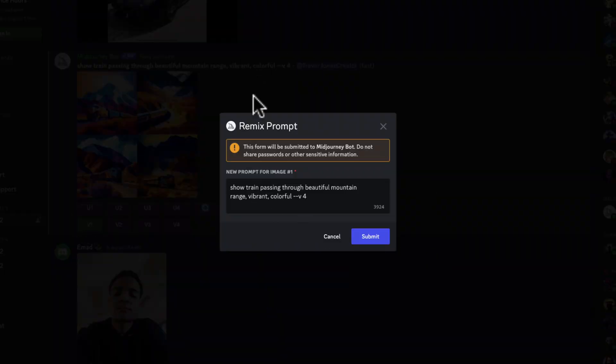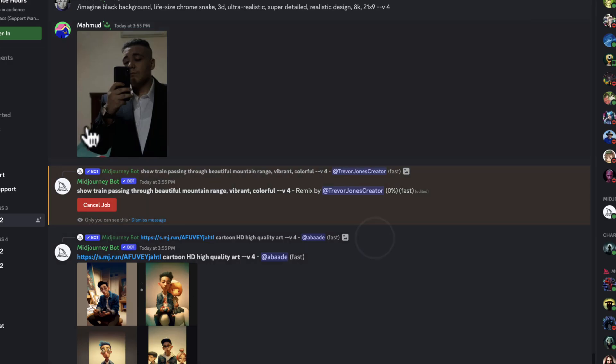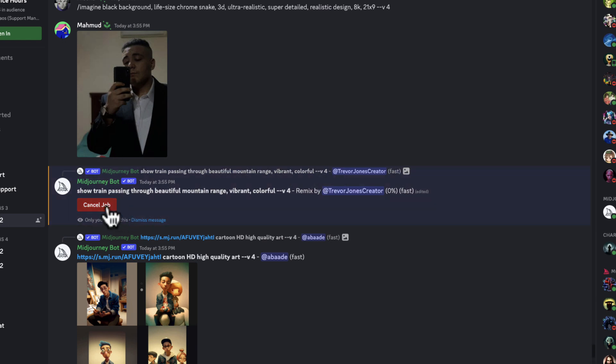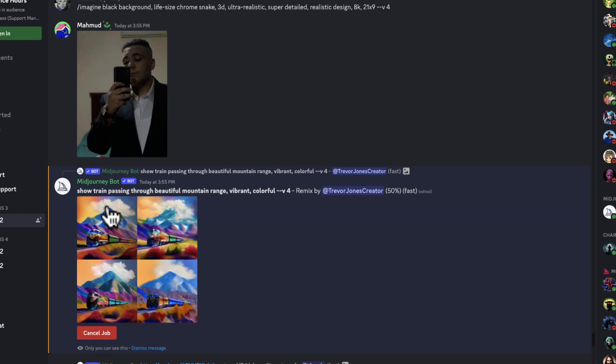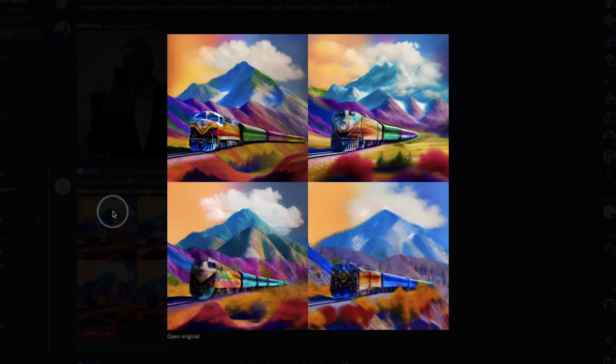So we're just going to hit V1. It creates this remix prompt. You just hit submit. So you scroll down and find it and see that it is starting to create that. Notice it's at 0%. I have the option to cancel the job if I want. We'll talk about the price of Midjourney at the end of this video. And in a second, I'm going to show you how you can use your own photos to incorporate them.